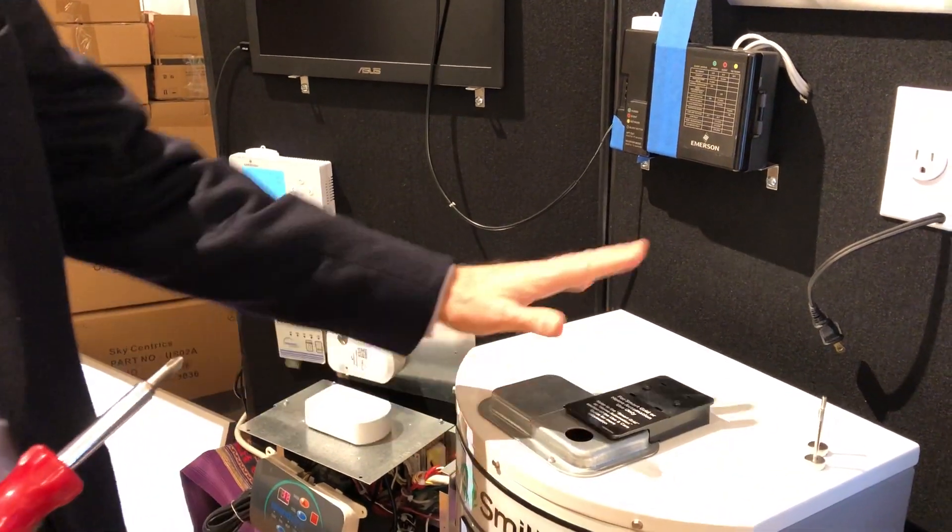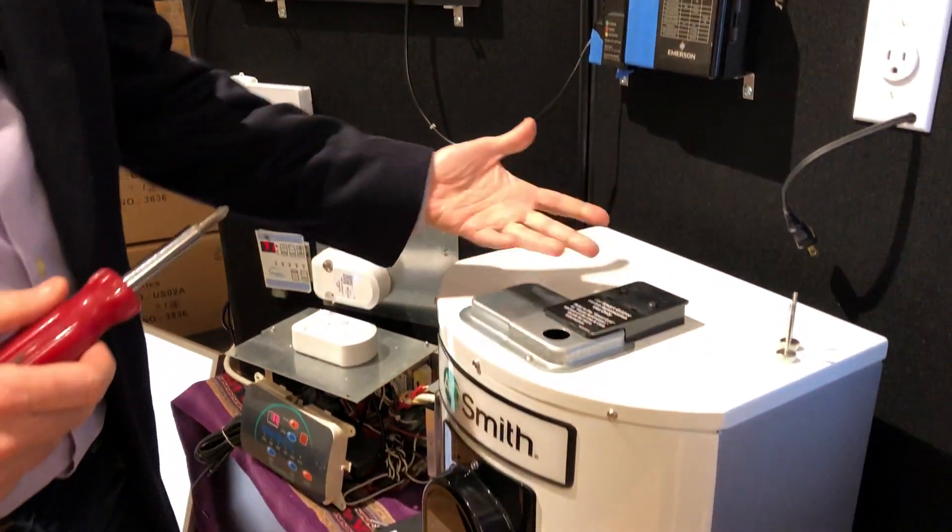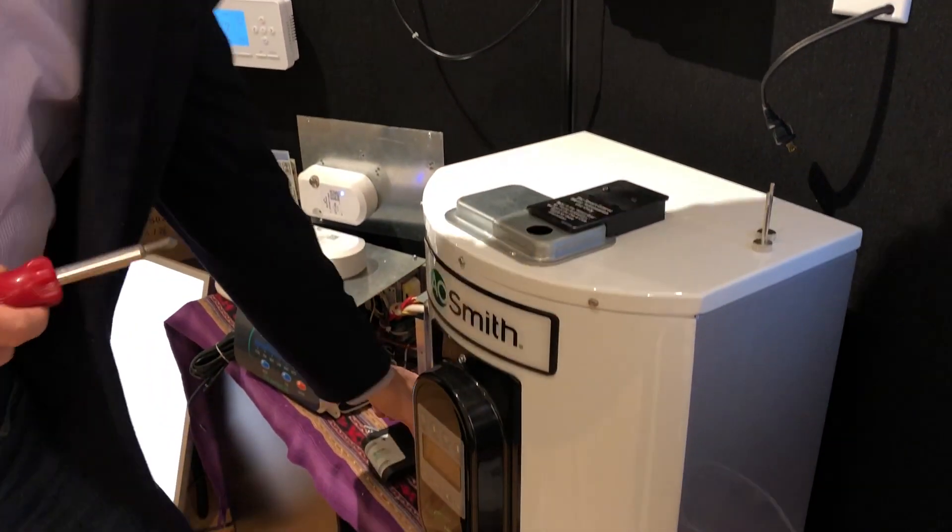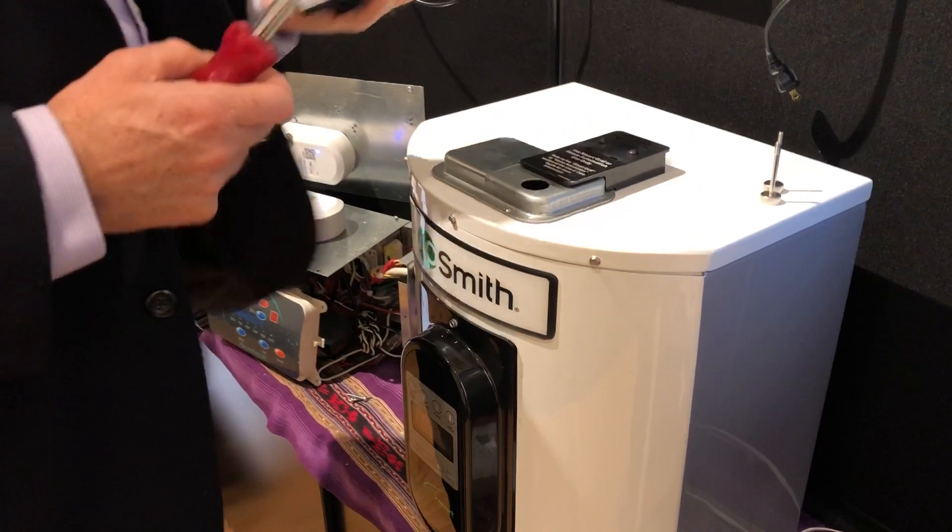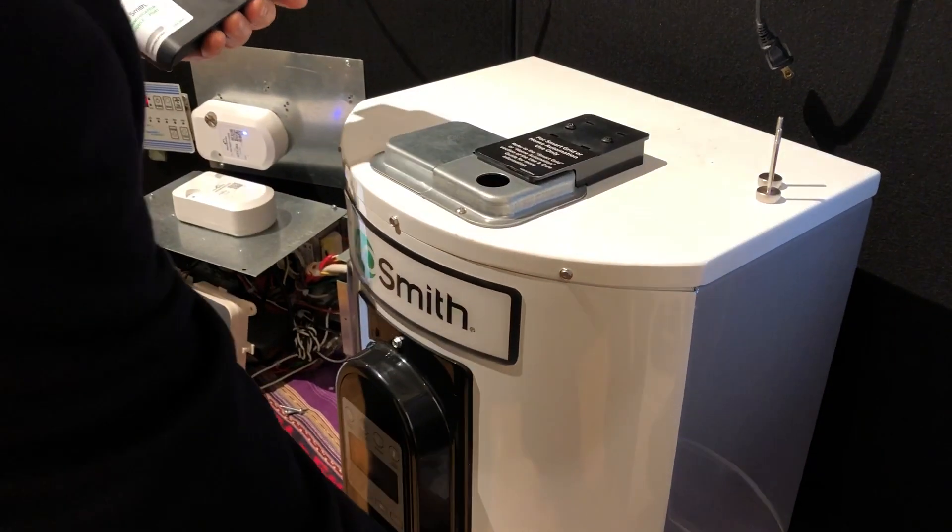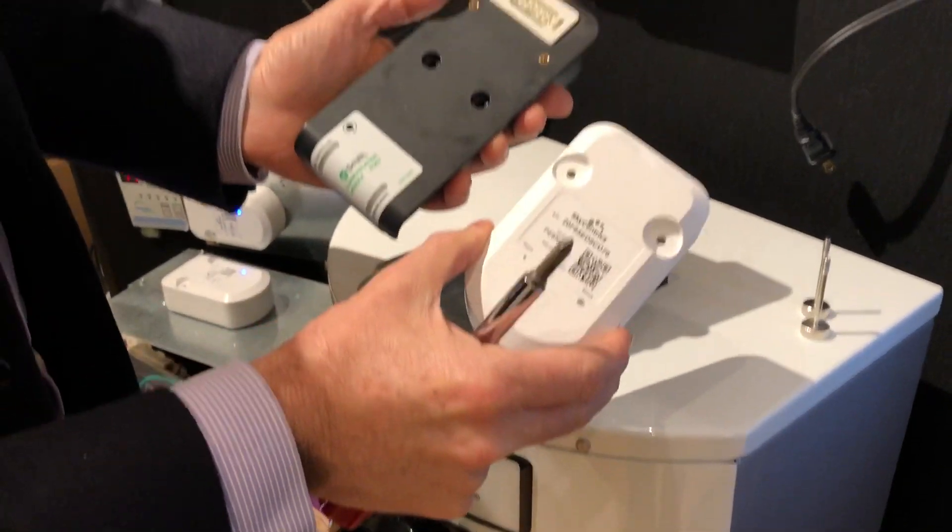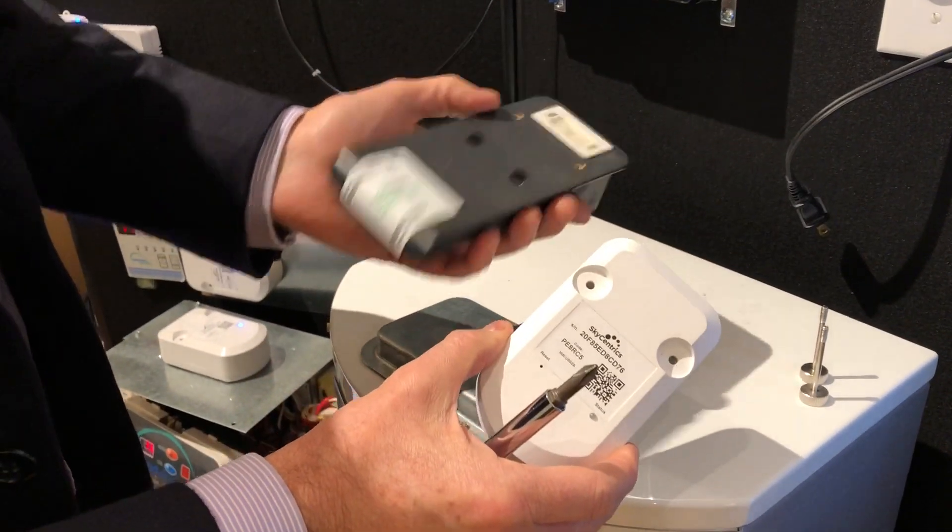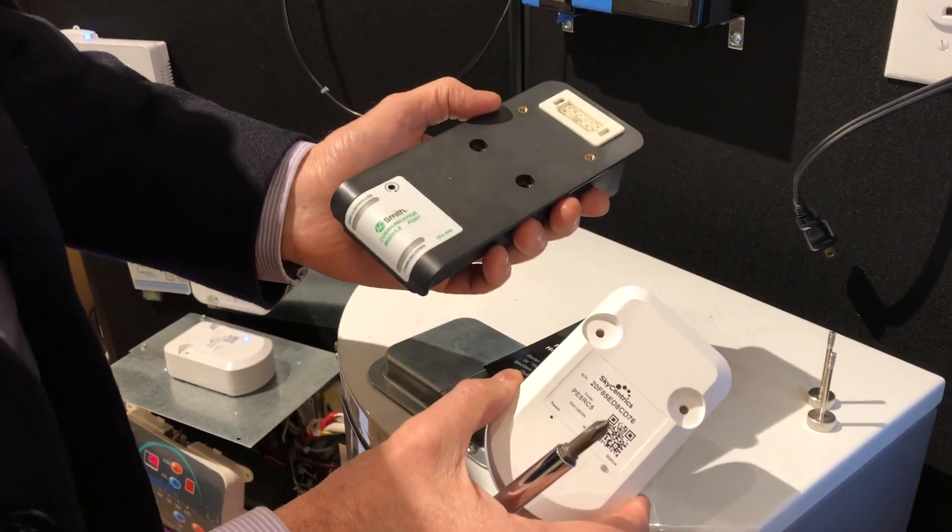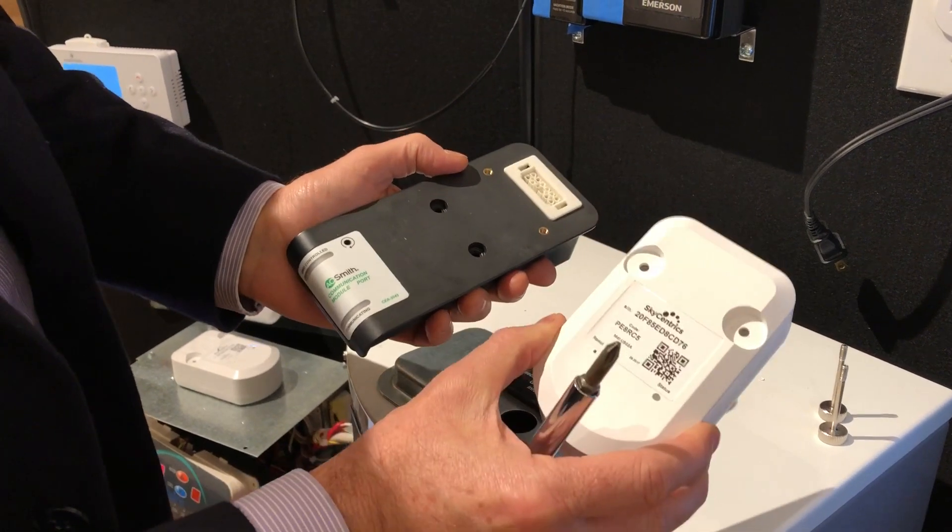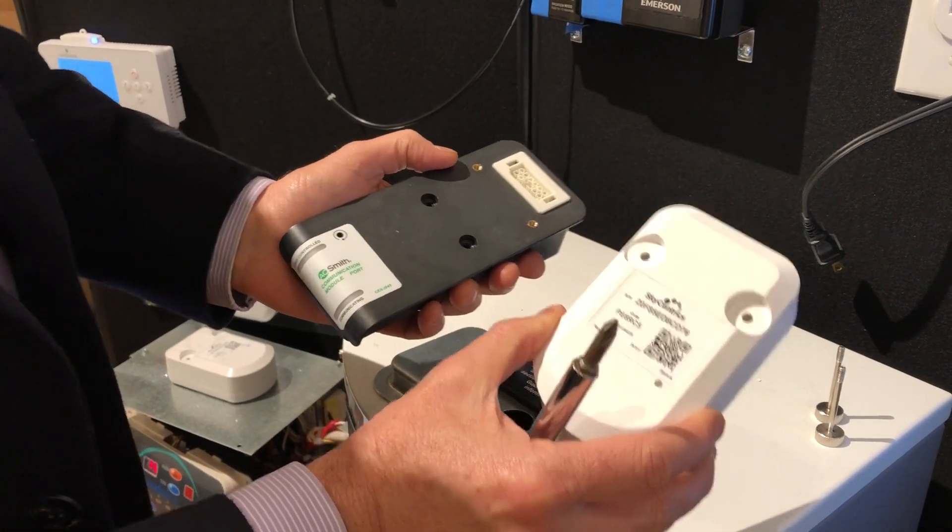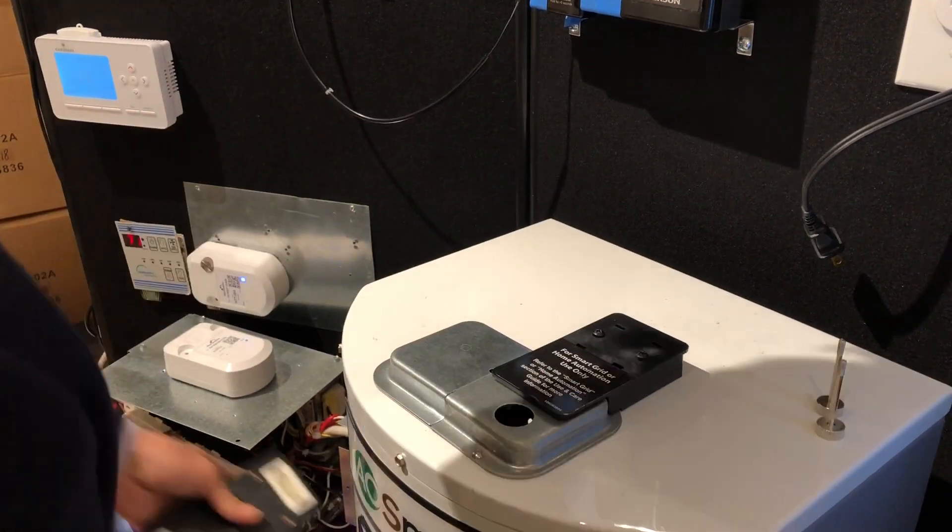This is an A.O. Smith water heater before it gets the port adapter. These are the two items that are going to be mailed to the customer: the A.O. Smith port adapter and the Skycentrix Wi-Fi module.